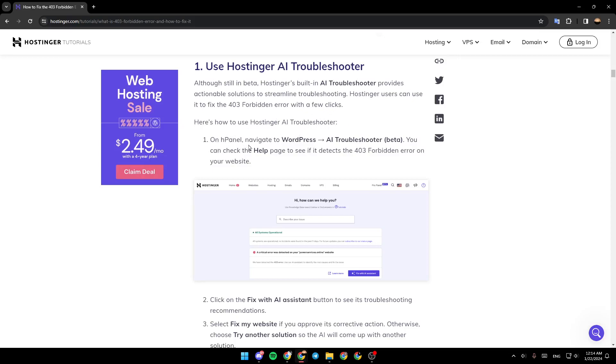Here's how to use Hostinger AI troubleshooter. On Hpanel, navigate to WordPress, then go to AI troubleshooter. You can check the help page to see if it detects the 403 forbidden error on your website.